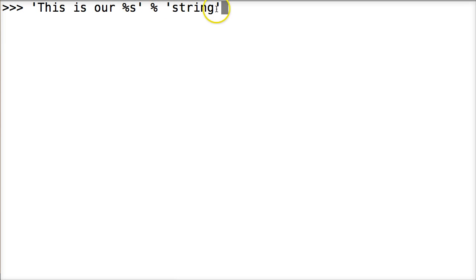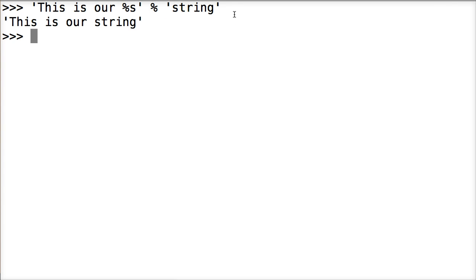And it's going to create a new string object. So it's going to take this content and add it in here. Hit return, this is our string. All right. So that's pretty cool.